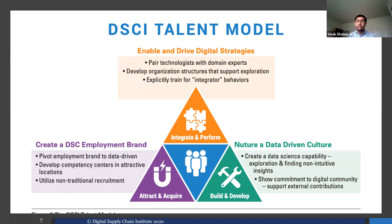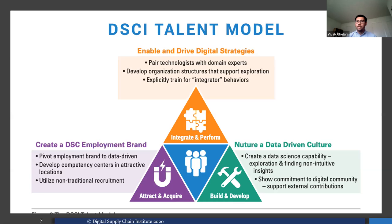The second aspect is integrate and perform: enabling and driving digital supply chain transformation strategies. This involves pairing technologies with domain experts, developing an organizational structure that supports exploration beyond just data cleaning and analysis, and training for integrator behavior — which we'll discuss in the next slide. The third part of the DSC Talent Model is nurturing a data-driven culture: creating a data science community within the company where analysts from different functions can discuss different data exploration problems and solutions, work cross-functionally, and show commitment to the digital community while supporting external contributors.